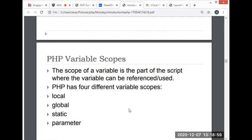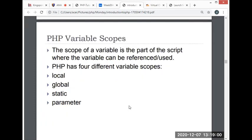The scope of a variable is the part of the script where the variable can be referenced or used. PHP has four different variable scopes: local, global, static, and parameter.